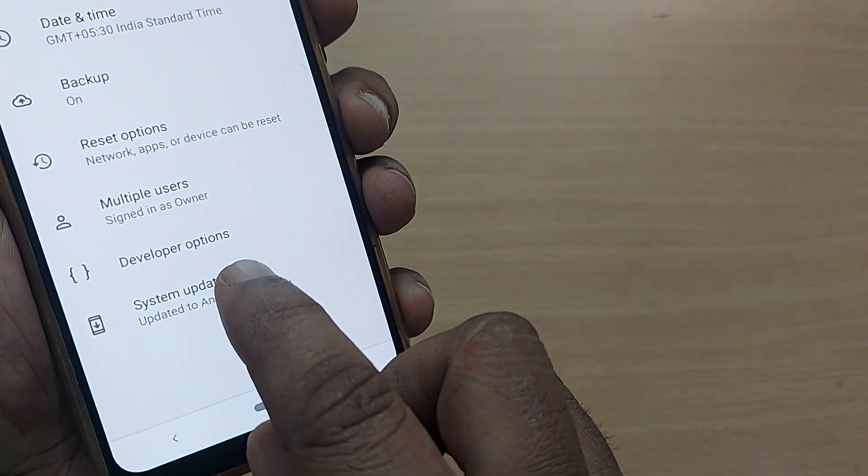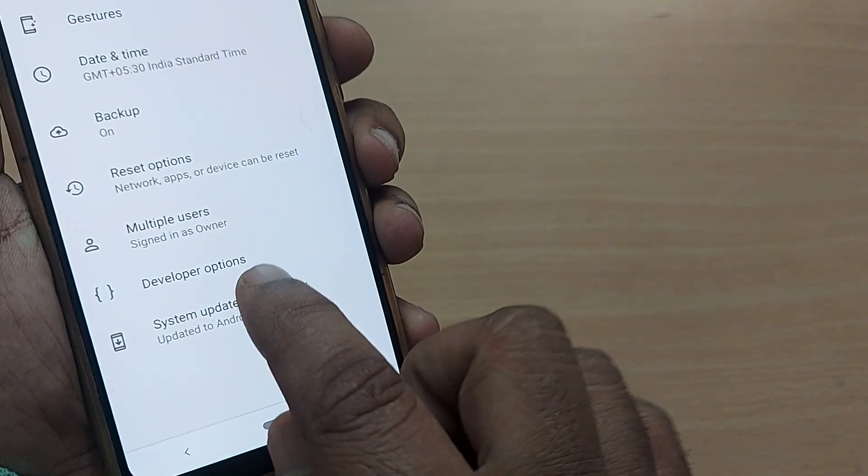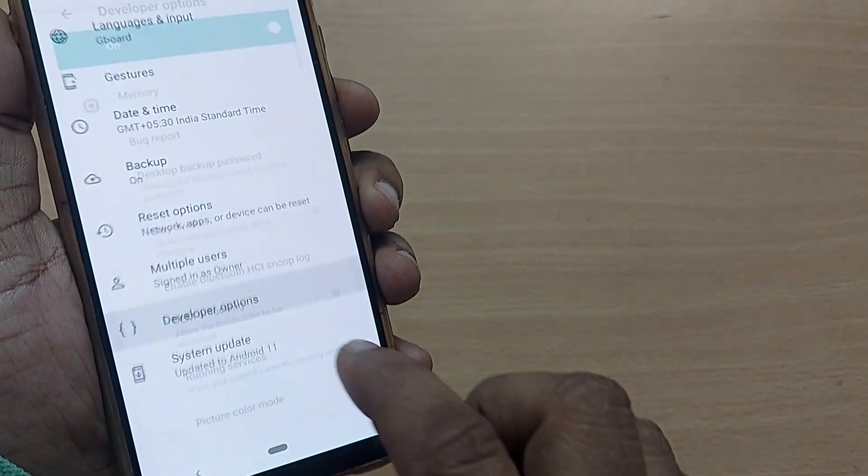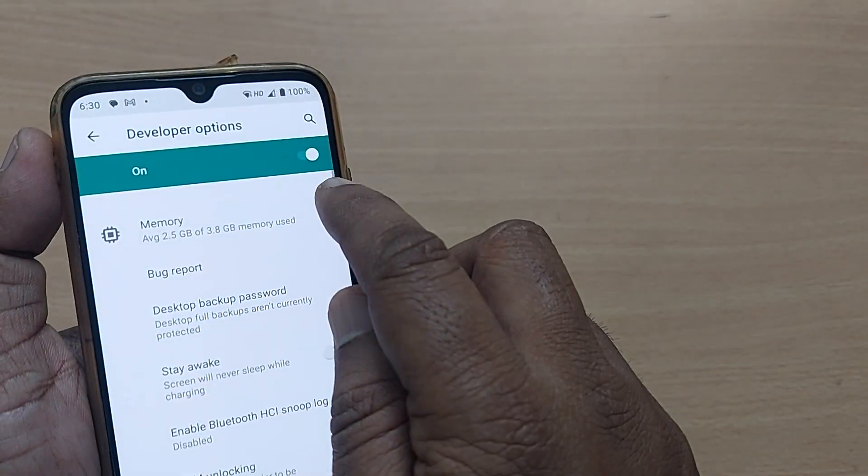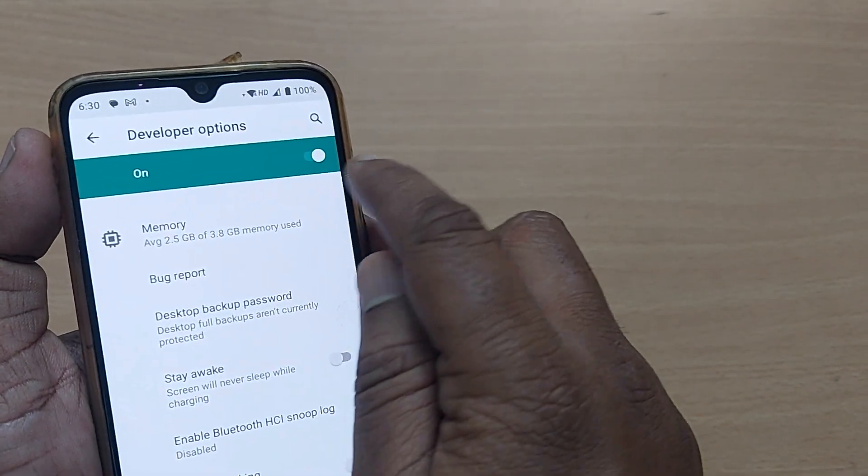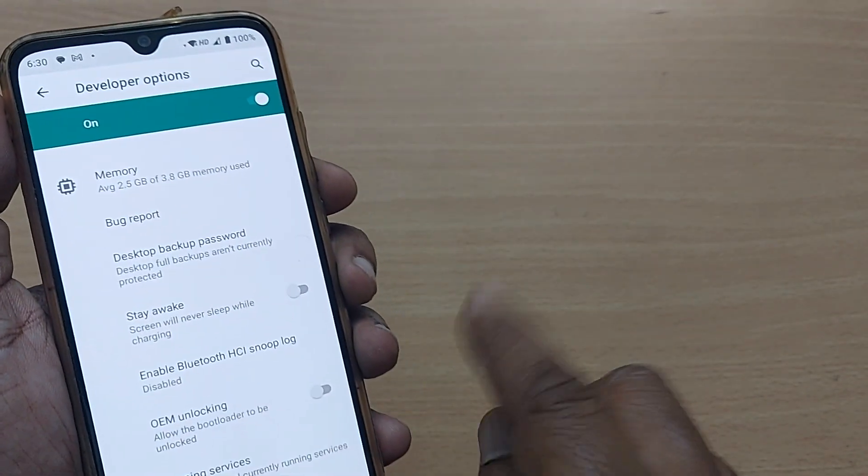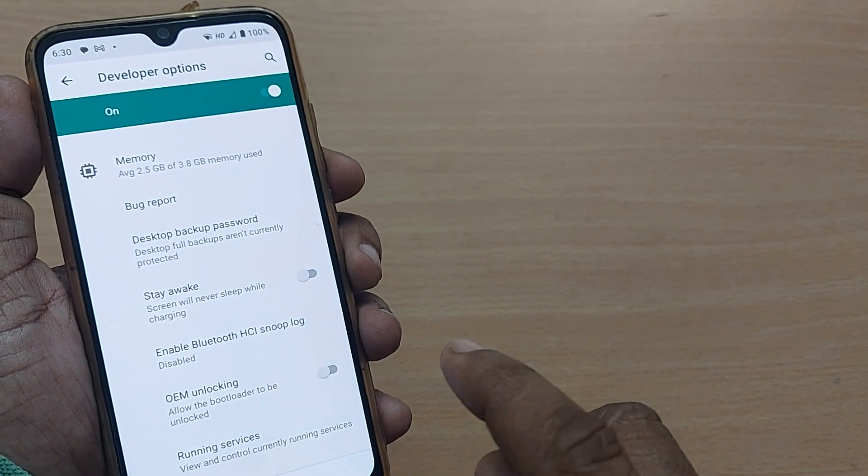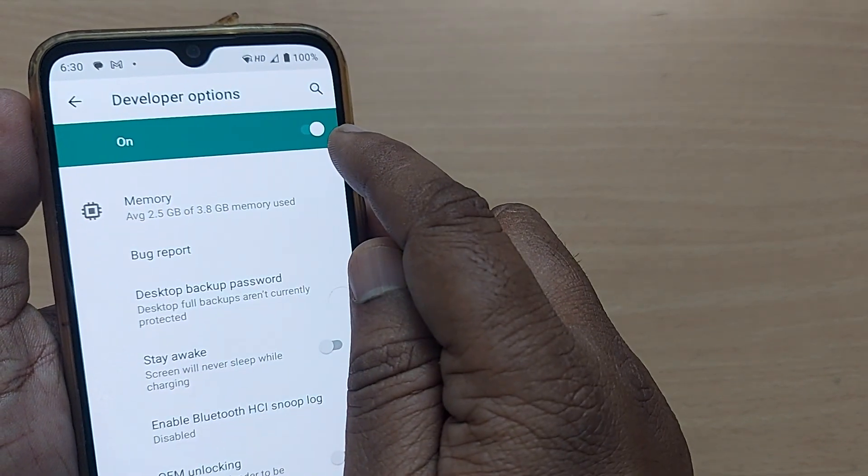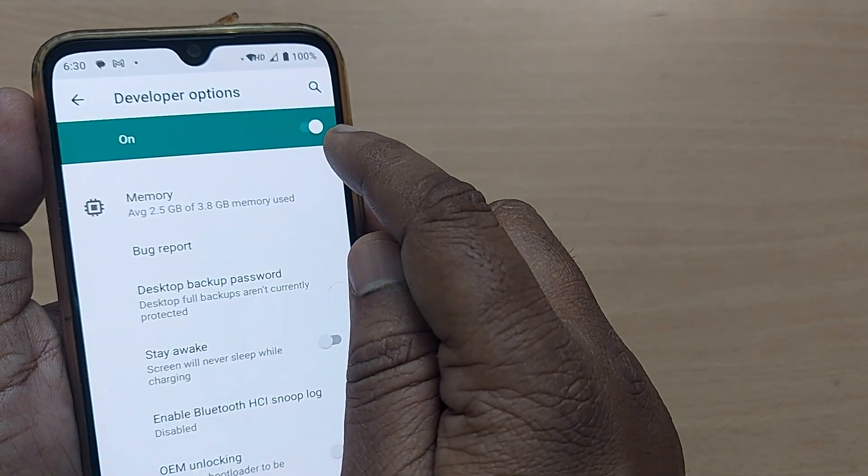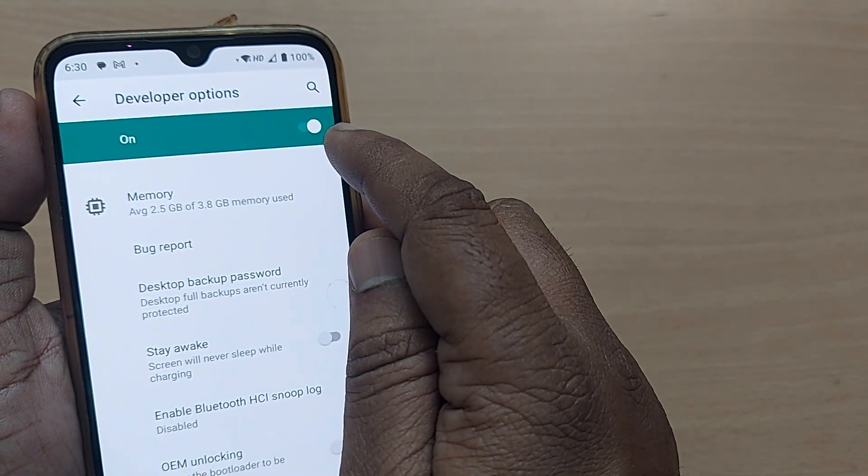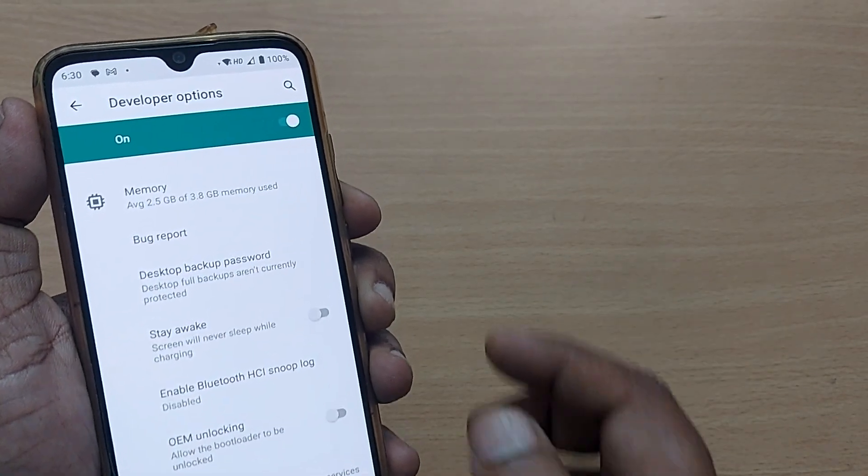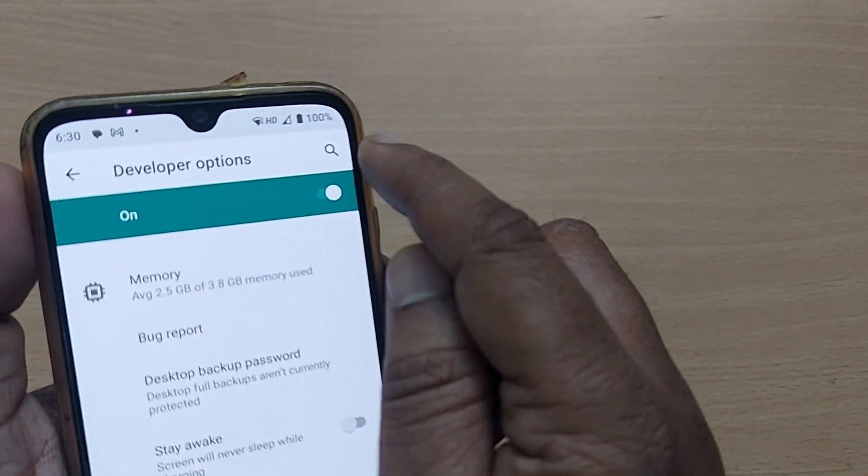Just tap on developer options once it is turned on, because you have tapped seven or eight times on the build number. It is already into developer option mode. To go to demo mode, just get into settings search mode.